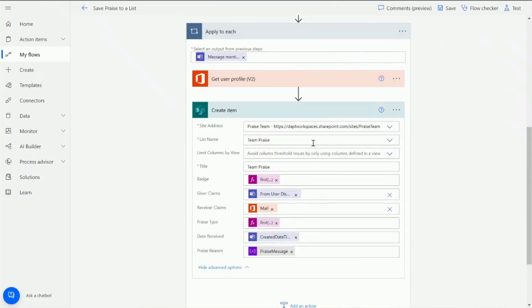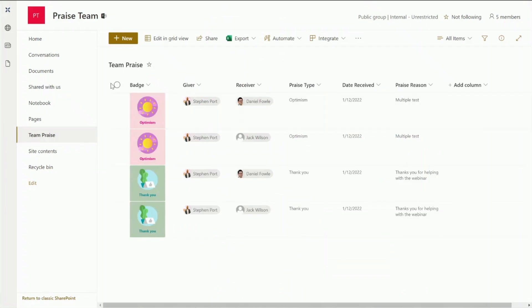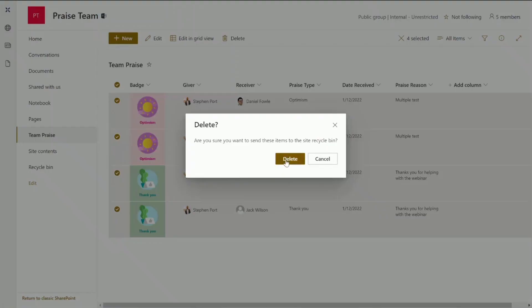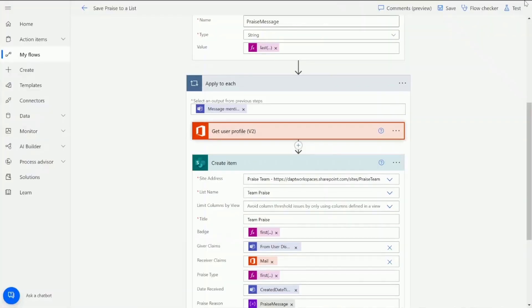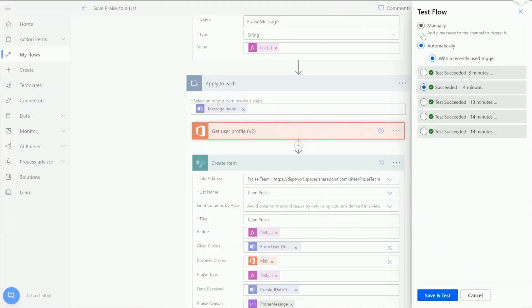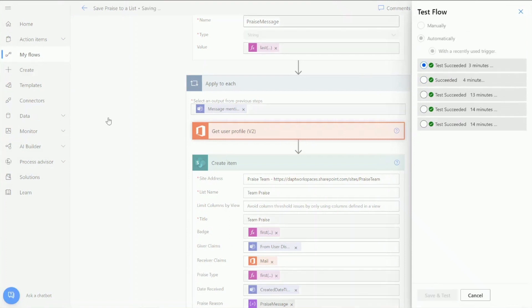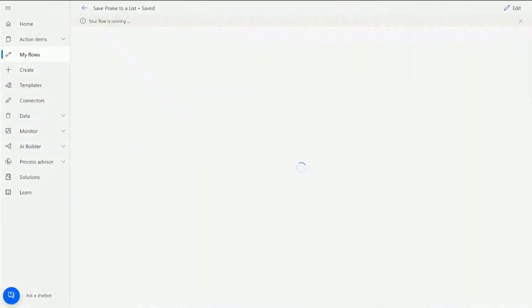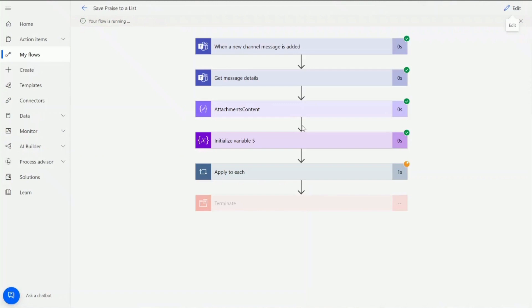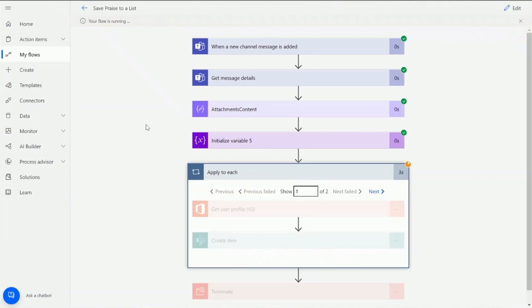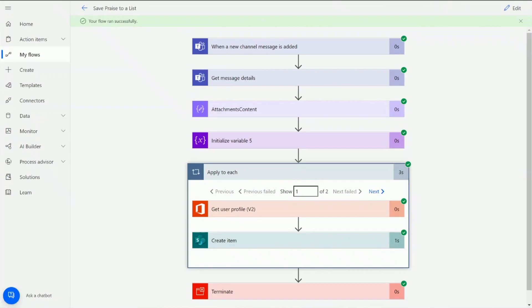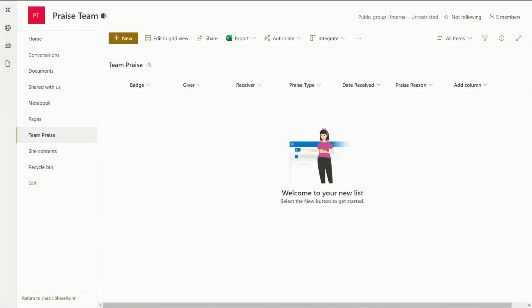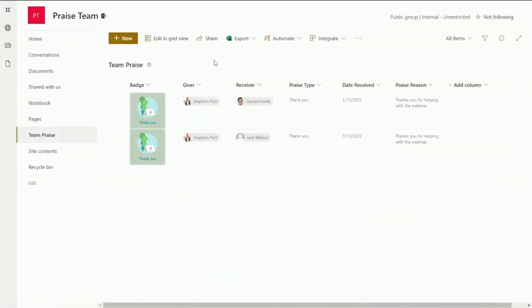So once I'm happy with that I can go and test. I believe this is already run so I'm just going to delete this out. I'm just going to go to test and I'm going to use the last run that we did. So let's test that and see what happens. So once that's running we should be able to go back to our SharePoint list and that will post that praise directly into our SharePoint list for us. Okay so we can see that's now running. It's going all the way through. It's just doing the apply to each so we can see there we've got the two users and that's run successfully. So let's have a jump back to the praise list and I'll refresh that screen.